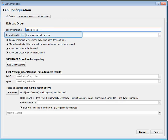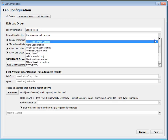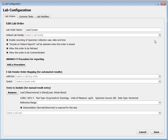Maybe this is a lab order that sometimes goes to a hospital, or sometimes I fill out a requisition form for Quest or some other lab vendor. I could set a default lab facility, or I could leave this blank and then the clinician could pick the lab facility during the time of service while they're sitting there on the chart note.